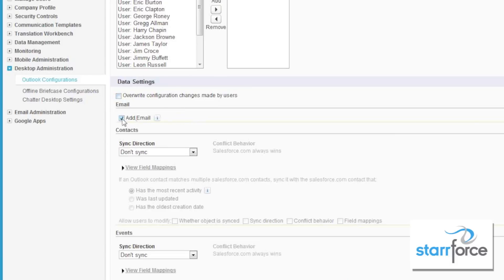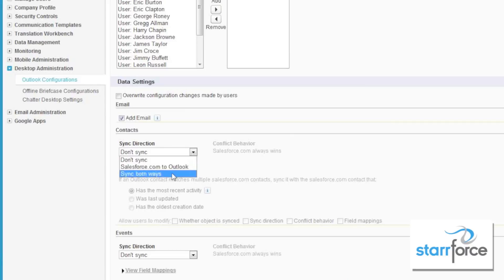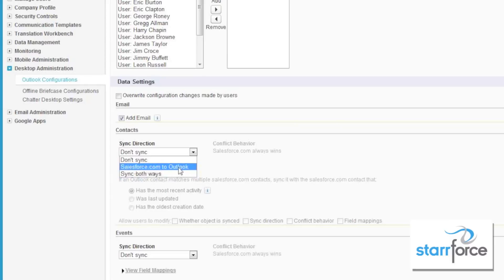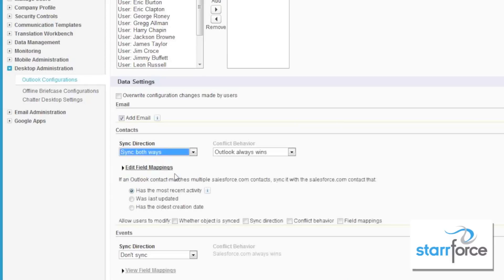We are going to allow them to add emails, and we'll come back to that in another video. Do we want to sync contacts? Yes, we will sync contacts to Outlook from Salesforce, or we can sync both ways. In both ways, if they create a contact in Outlook, it will be created in Salesforce. Otherwise, Salesforce is the system of record to synchronize straight to Outlook — any changes in Outlook will not come back to Salesforce. We'll go ahead and sync both ways.